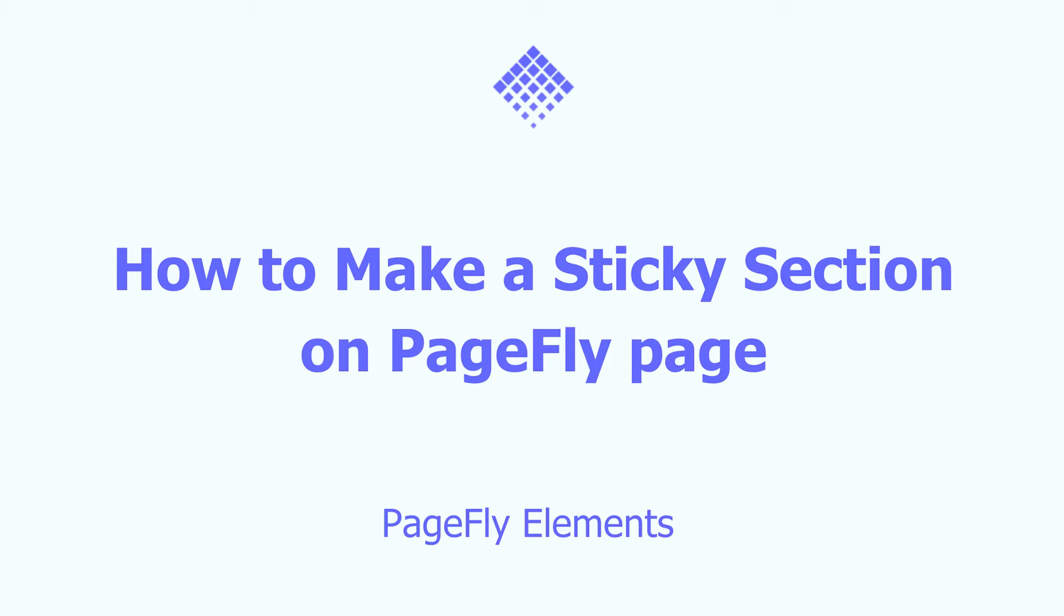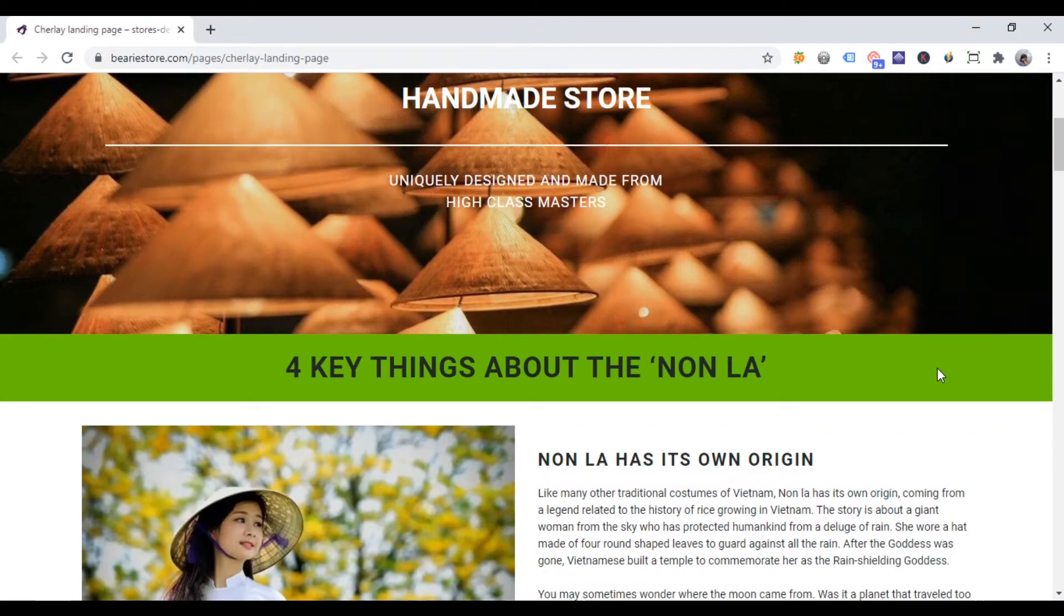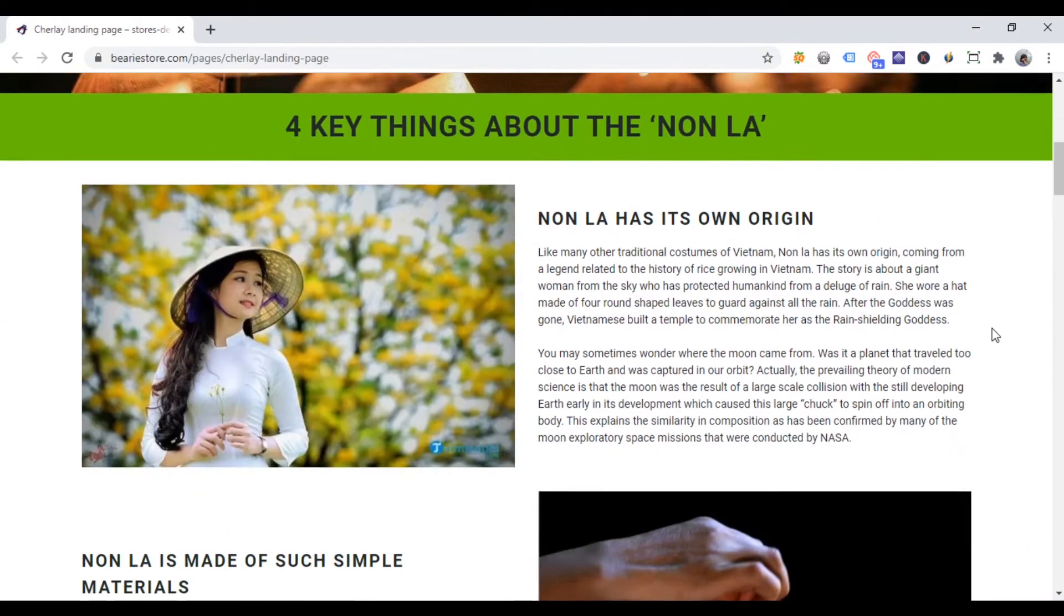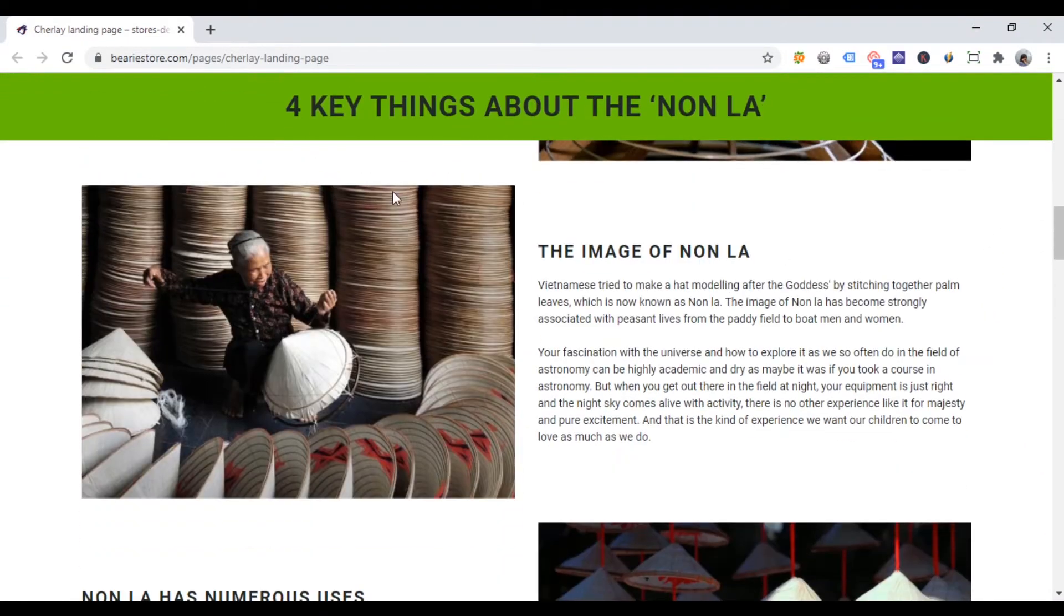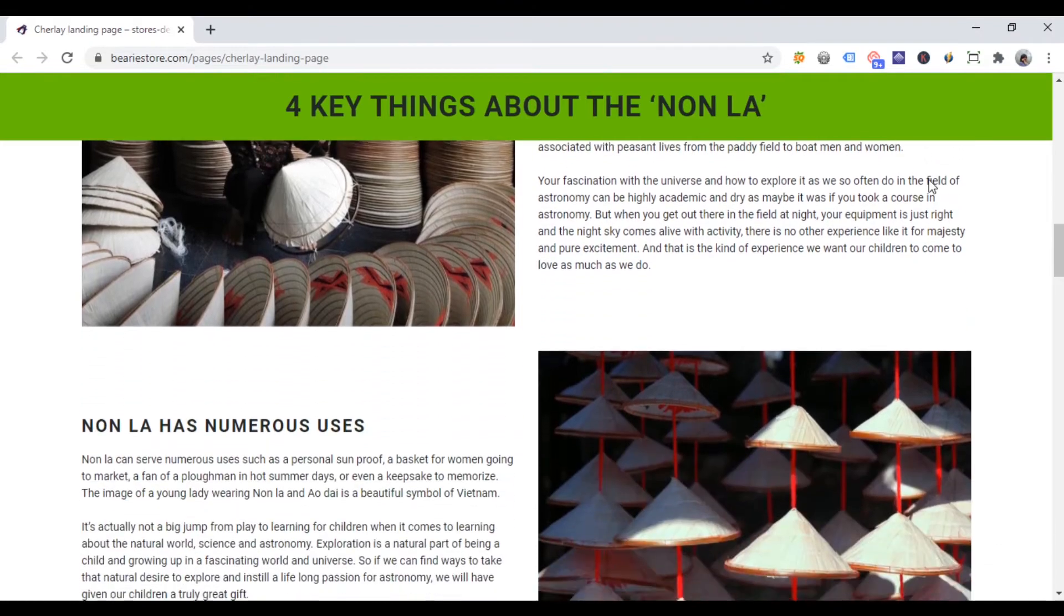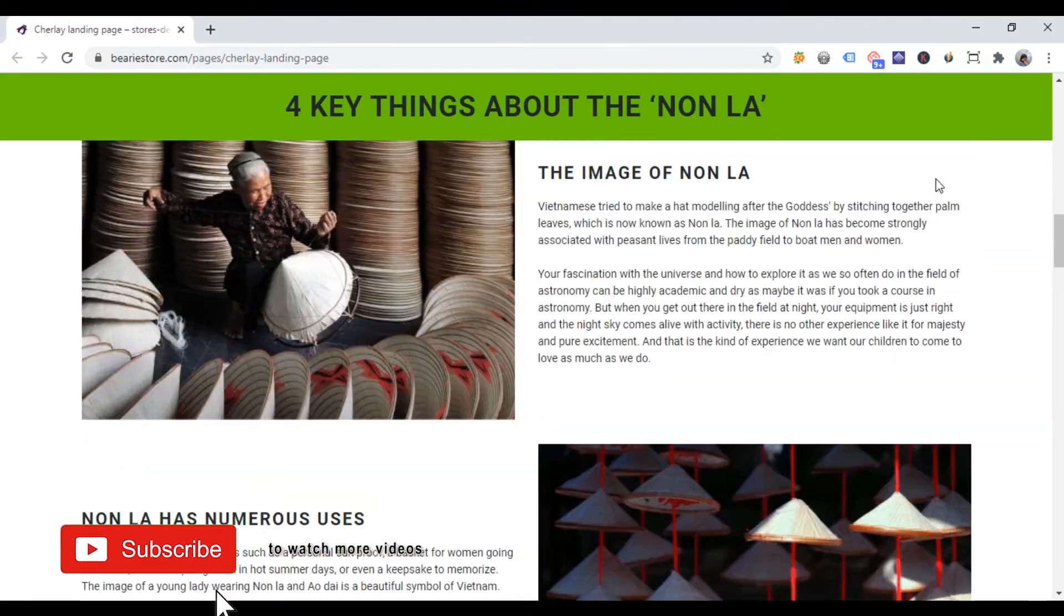In today's video, I will show you how to make a sticky section on the PageFly page. Before starting, please keep in mind that you cannot create a sticky button with PageFly. You need to do this in theme or contact with theme support. And this feature might not show on some Shopify themes.